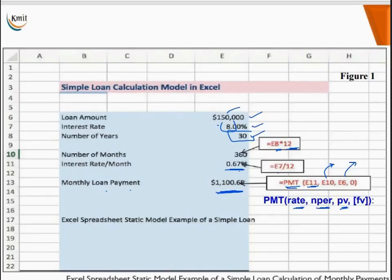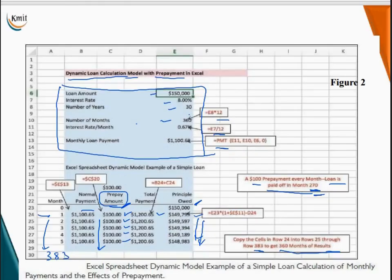So the first model is a static model and the second one is a dynamic model. Thank you.